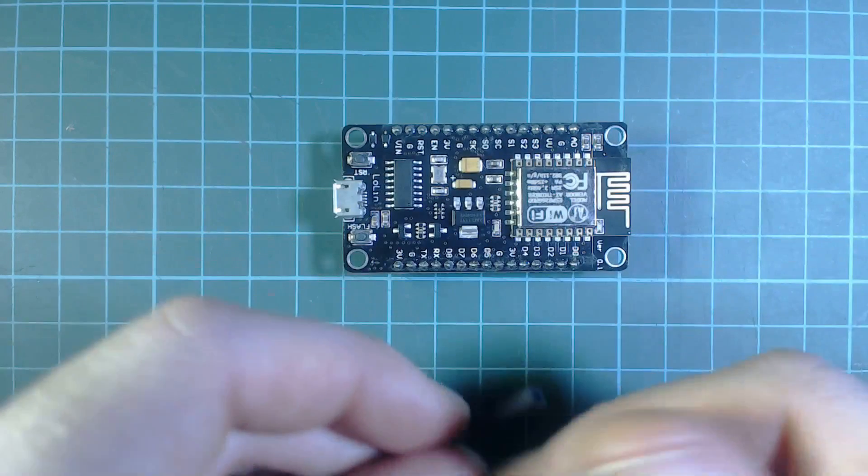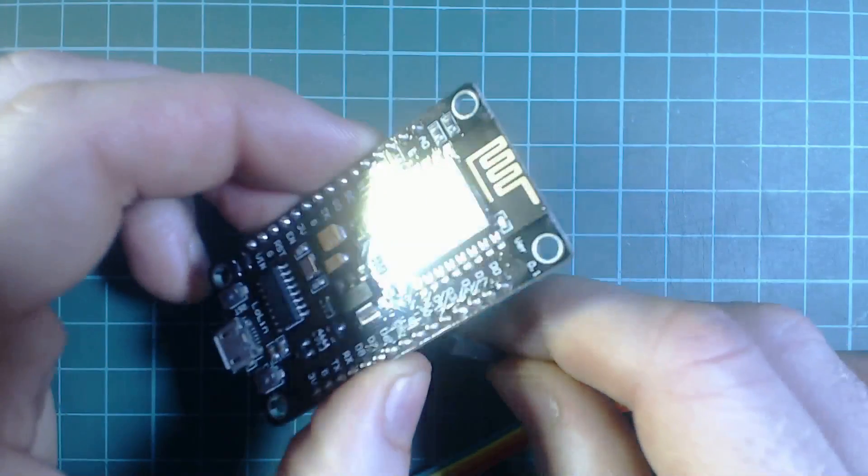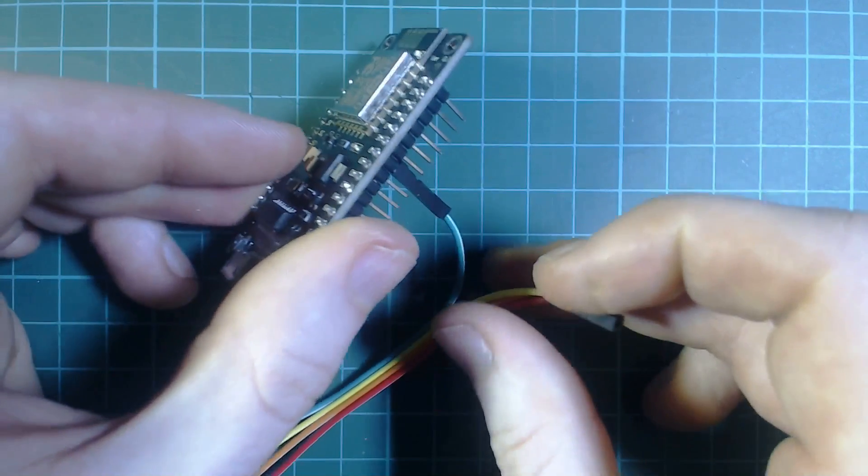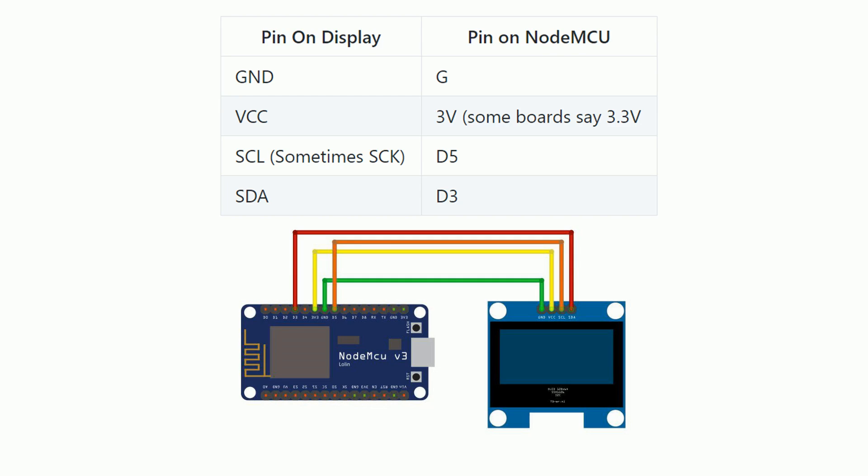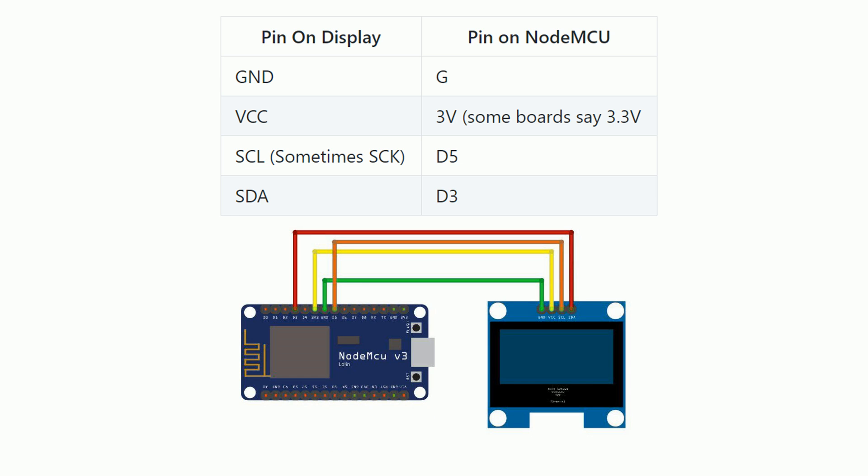Next we need to connect the display to the board. I recorded video for this but it's not very clear so I'll just use pictures instead. The display is connected as follows. Ground on the display is connected to G on the NodeMCU board. VCC is connected to 3 volts. SCK is connected to D5 and SDA is connected to D3. One thing that's really important to note is that I've seen online that sometimes the pins on the display can be the opposite way around so make sure that you always connect ground to the G pin on the NodeMCU and VCC to the 3 volt pin. Make sure to plug out the USB cable before connecting the wires.